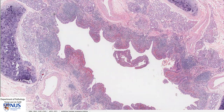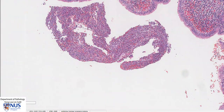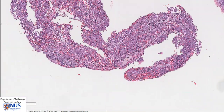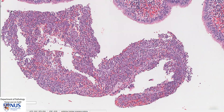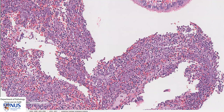Even though the lumen here is mostly empty, in the intact specimen it is often filled with mucus and purulent material. Here we actually have some remnant acute inflammatory exudate with fibrin admixed with neutrophils.